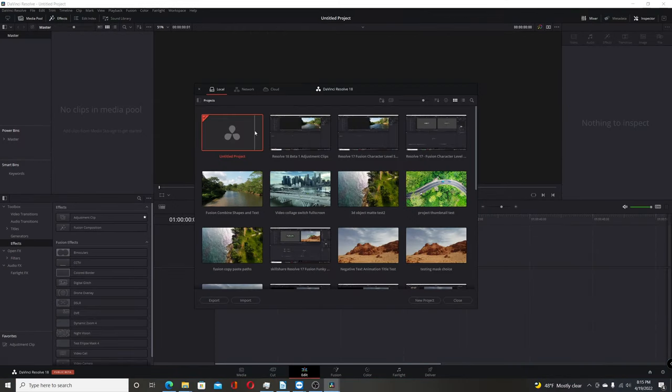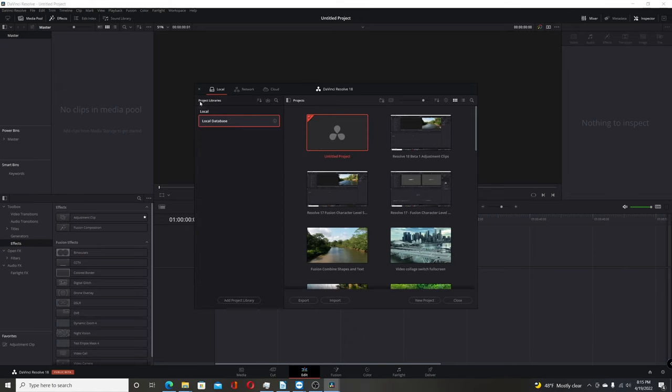Okay, here we are in Resolve 18 beta, and same thing in the Project Manager. Hit this button to show your databases, but now if you look up top here,